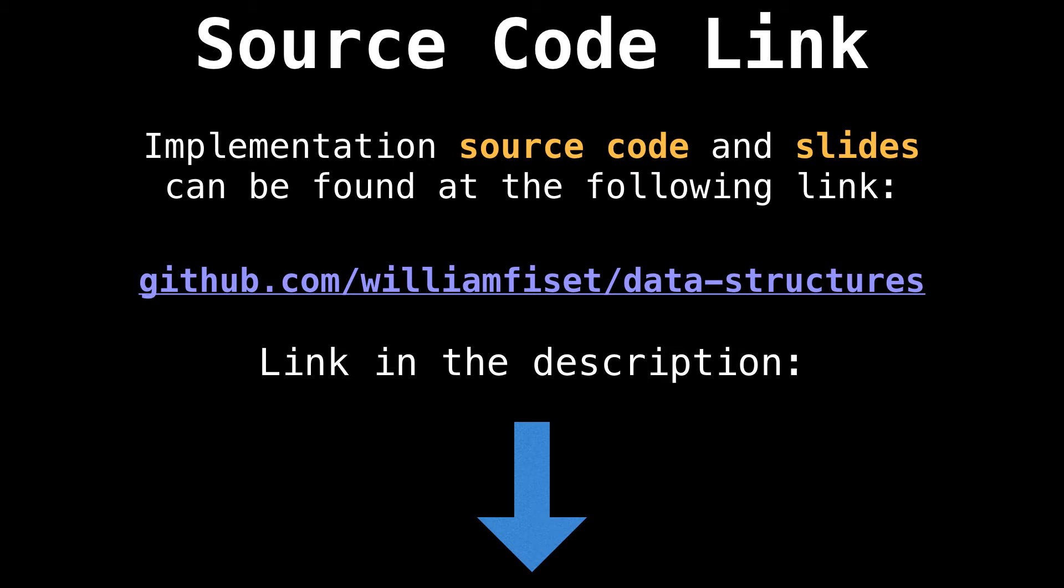All the source code for this video can be found on my data structures repository at github.com/williamfuzette/data structures. The link can be found in the description below.